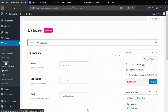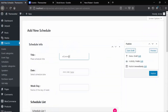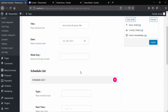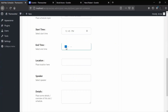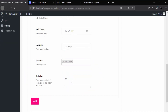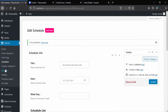Before checking the speaker's profile, let's create some schedules for the speaker. To add a speaker's schedule, go to Schedule and then the Add New tab. I already have some schedules created, and now I'm creating one more. Start by adding a title, then the date, then weekday. After that, come to the schedule list and add a topic, starting and ending time, and location. You can add multiple speakers for the same topic. Lastly, add a schedule summary. If needed, you can add a second schedule with the Add button and fill in the necessary information.